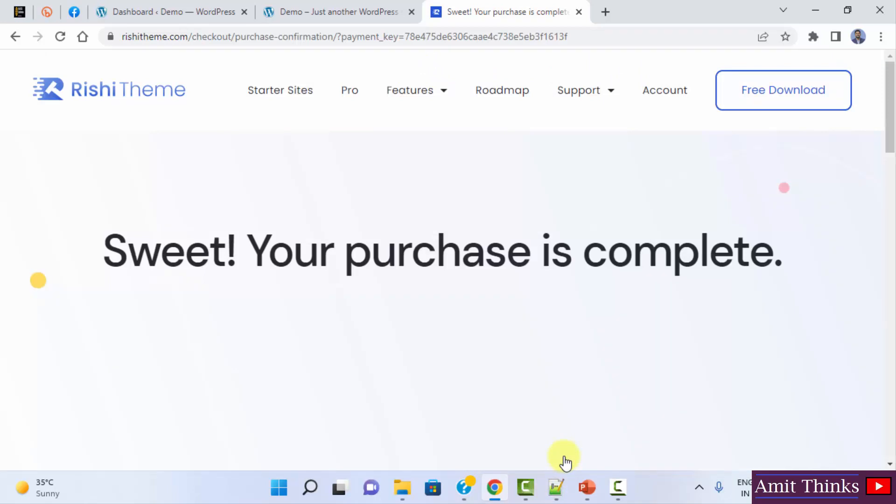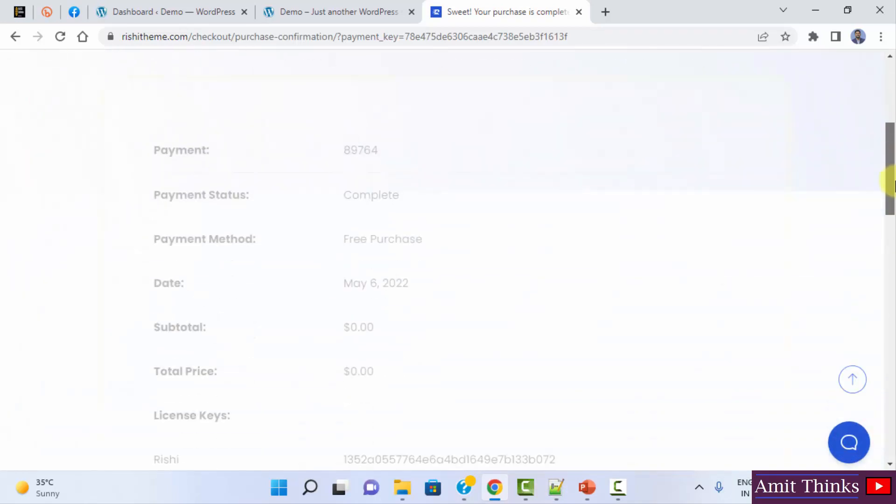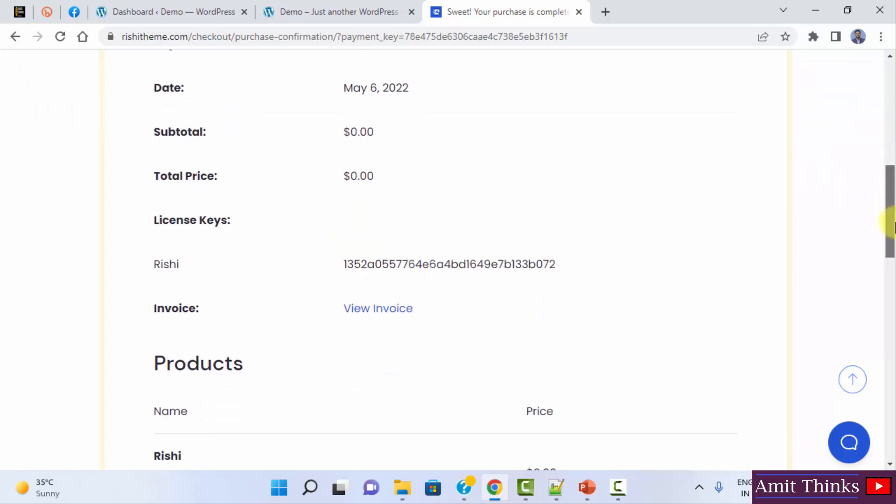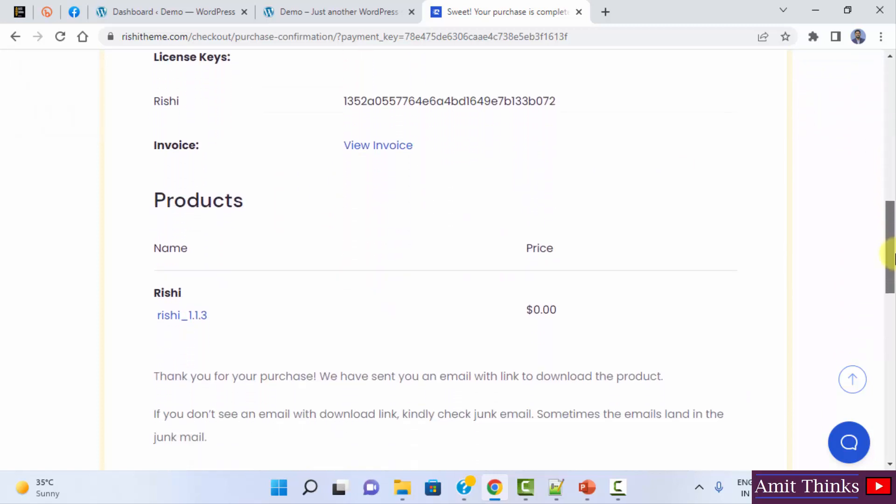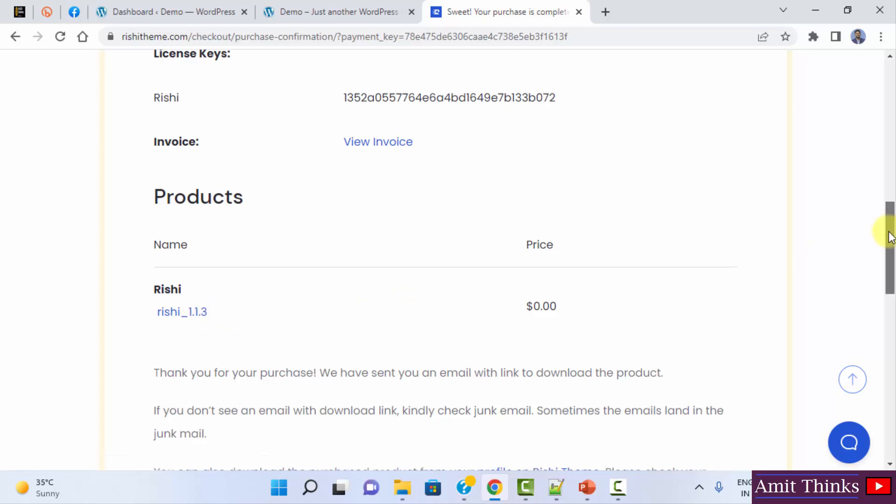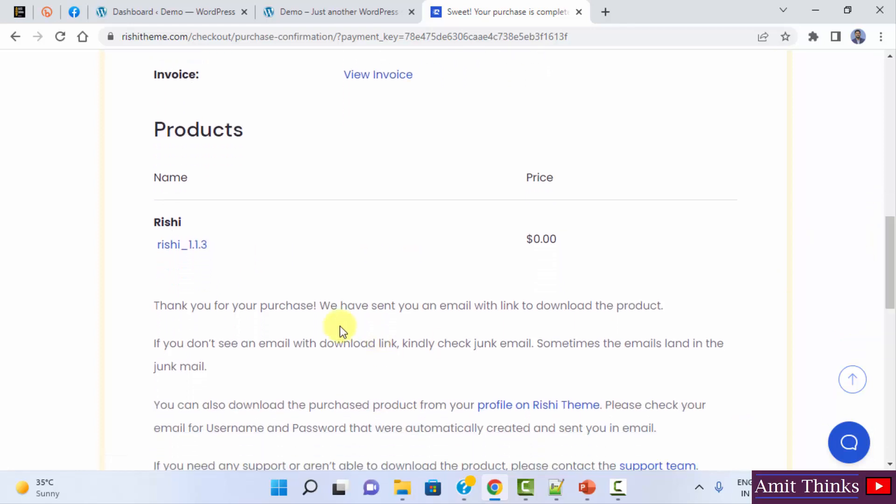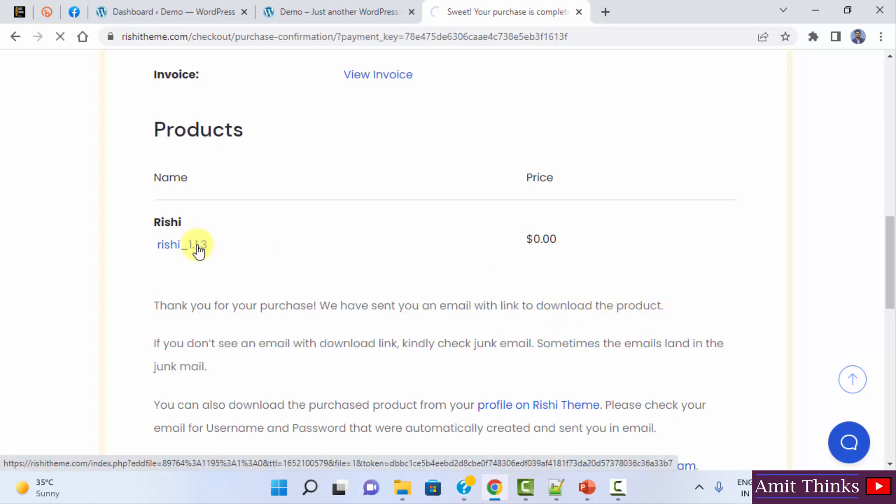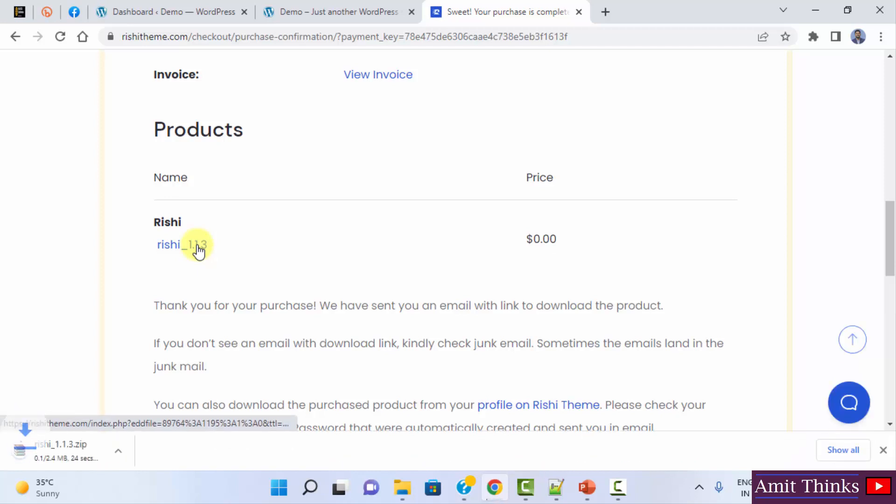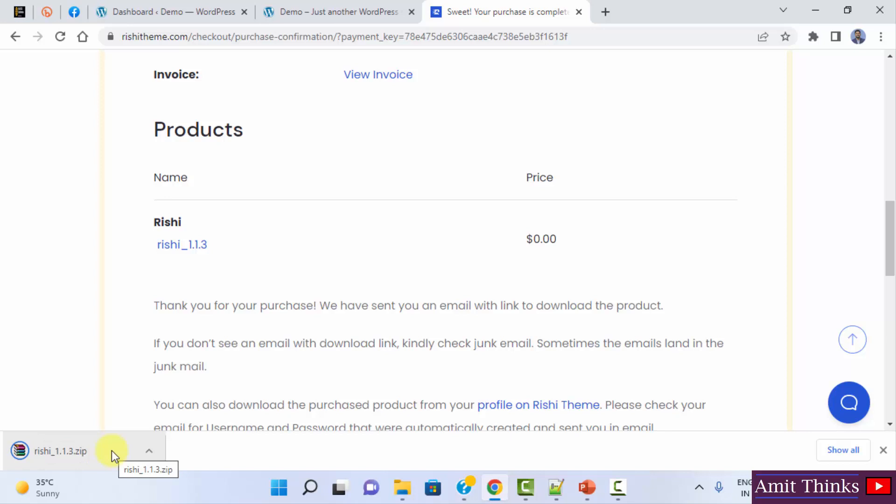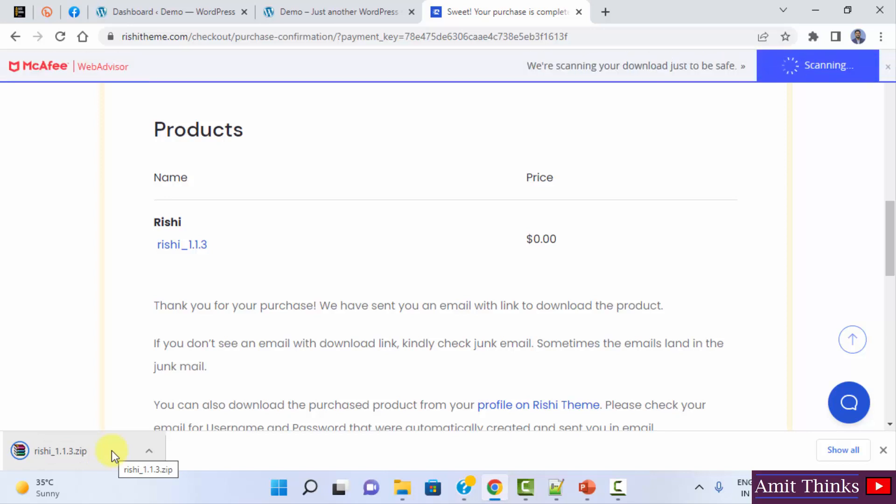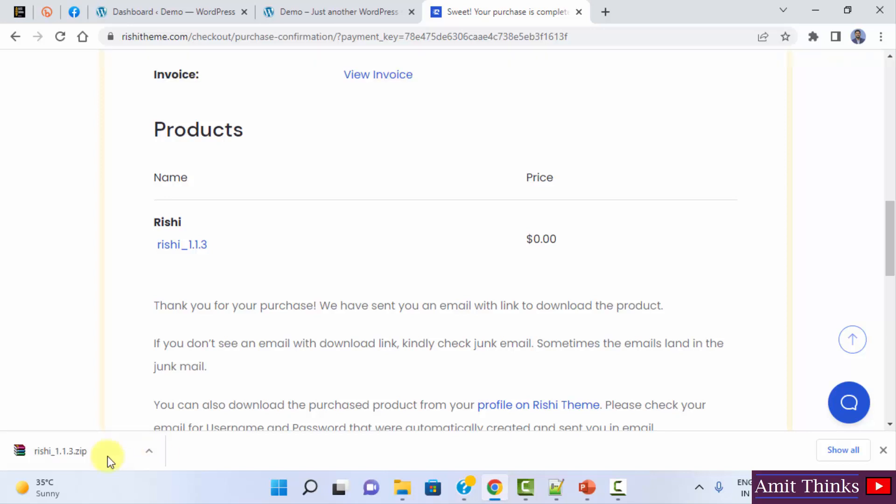You can see your purchase is complete. Here it is a free purchase. I purchased it on May 6. It is for free. You can check the invoice here and here is the download link. You will also get an email with the link to download the product so that you can refer it later. I will click on it to download directly. Download is visible. It's only 2.4 MB.